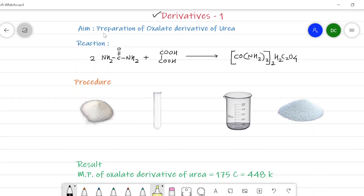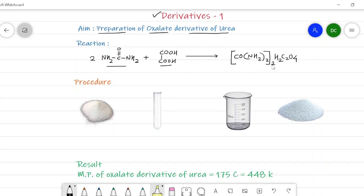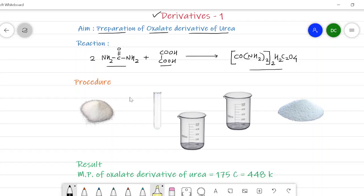The first derivative is the preparation of the oxalate derivative of urea. The reaction for this derivative is: urea plus oxalic acid gives a complex. Nothing is eliminated — it is just an addition. Two molecules of urea combine with one molecule of oxalic acid, so we get the urea oxalate complex.